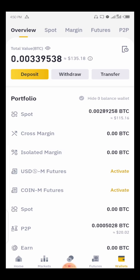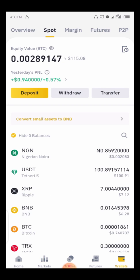If you already have the coin on your P2P wallet, you don't have to do this process. But if you have it on your spot wallet, you have to go to your spot wallet and transfer it to your P2P wallet, because that's where you are going to send the USDT from. For example, I have a $115 balance here, and I'm going to be moving $15 to my P2P wallet.